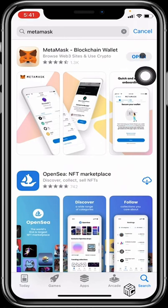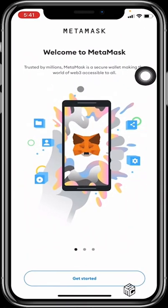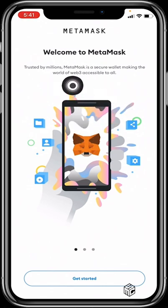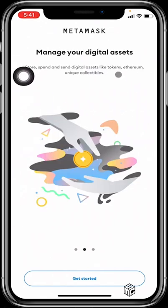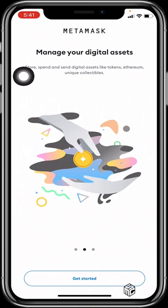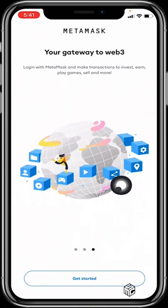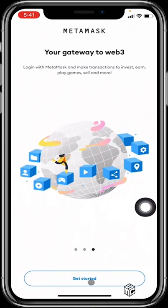Then you click Open. When you open MetaMask, you'll be welcomed to their first page. You can decide to scroll through what they have and understand what they are all about. When you are done with all of that, you just click on Get Started down below.